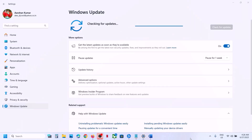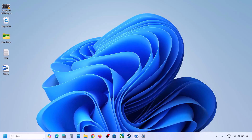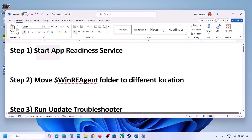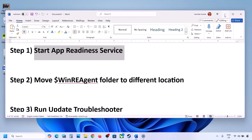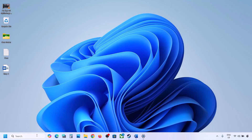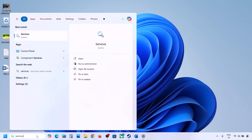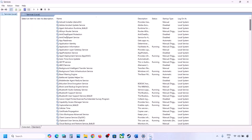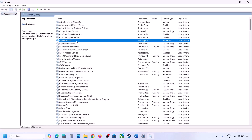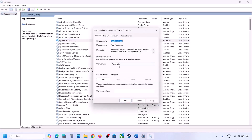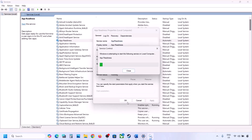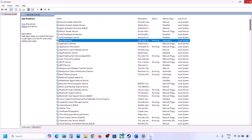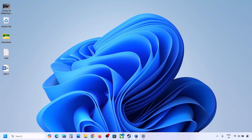The first step is to start the App Readiness service. Type 'services' in the Windows search box and click on Services. Find App Readiness, double-click on it, set it to Automatic, click Apply, click Start if highlighted, and then click OK.